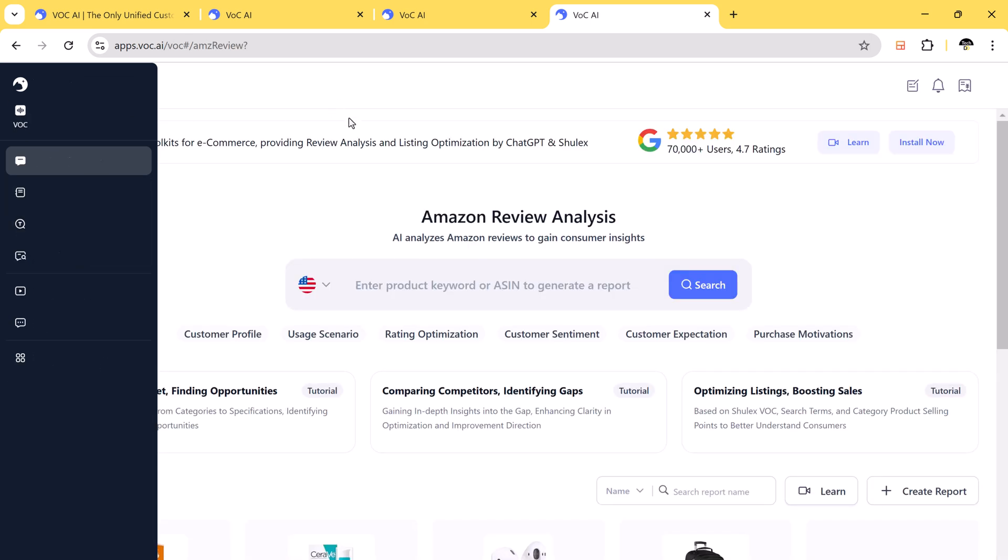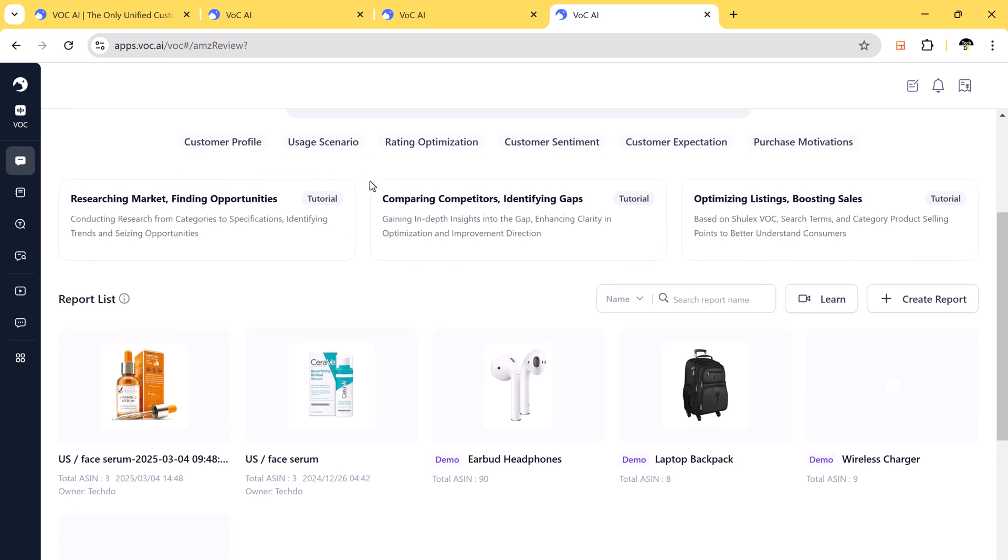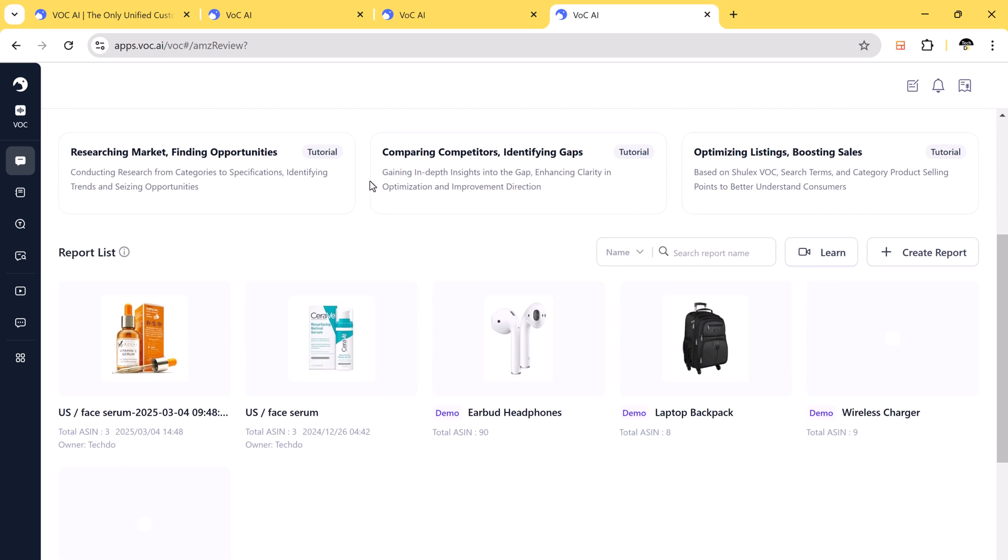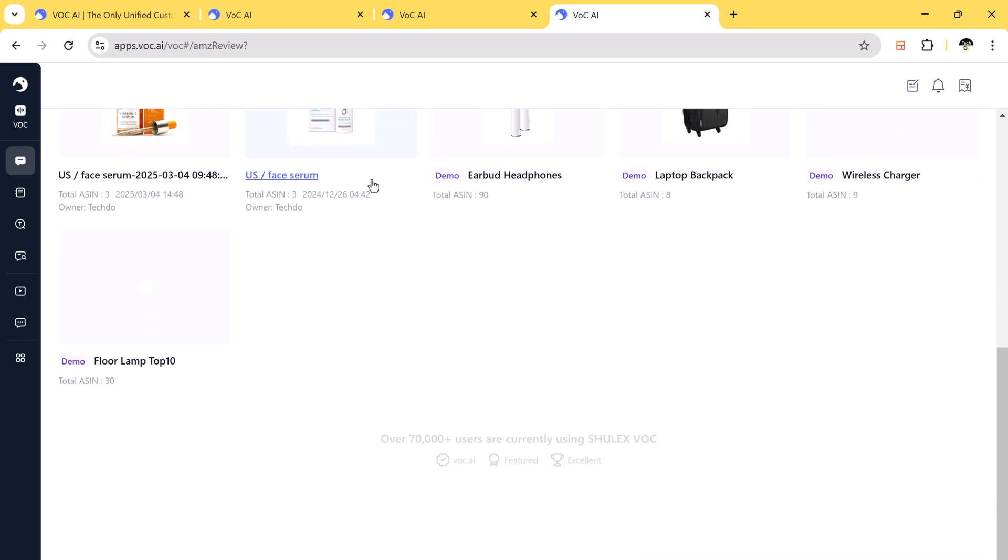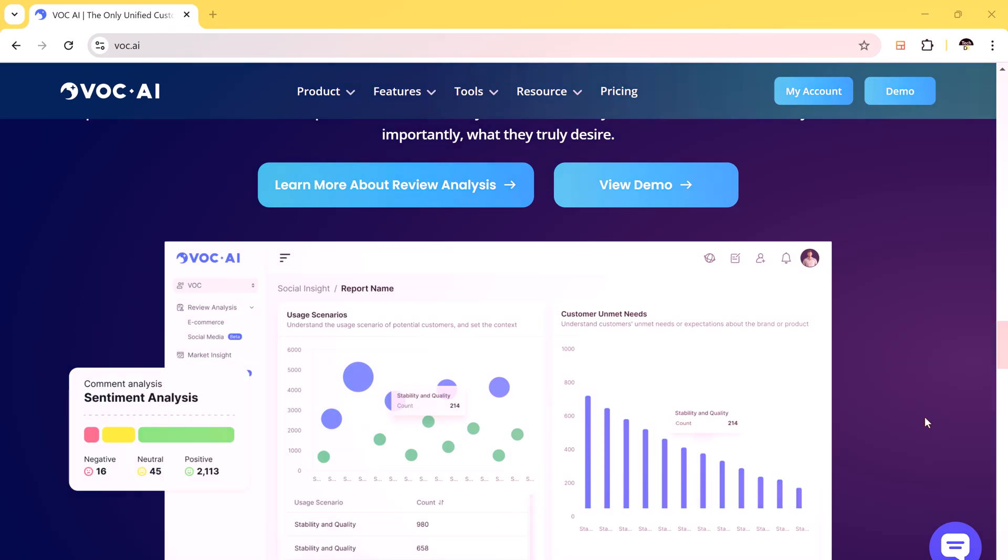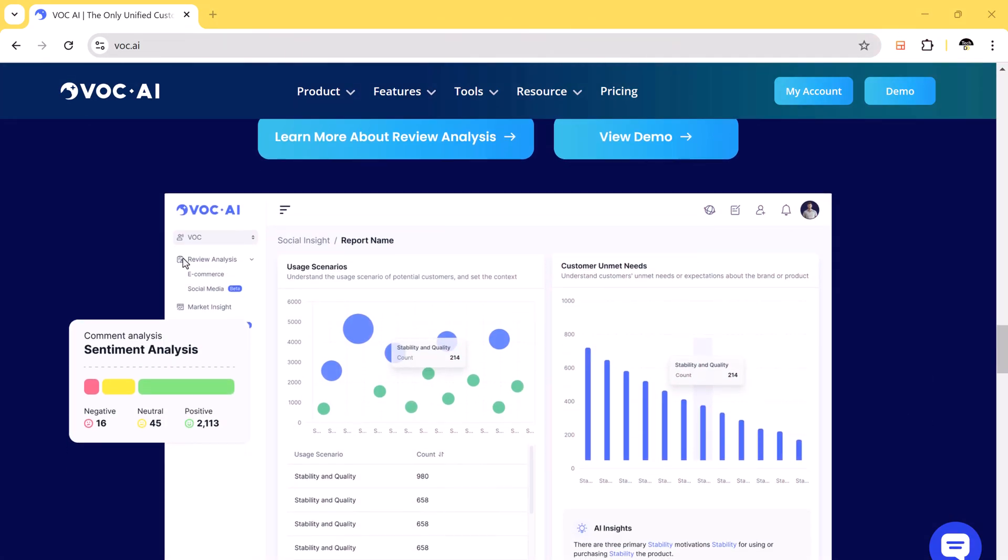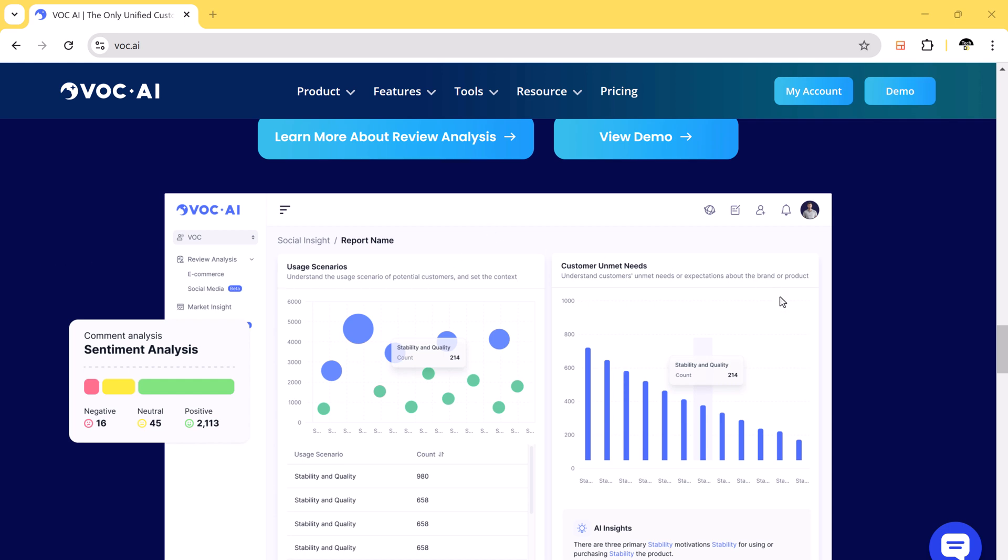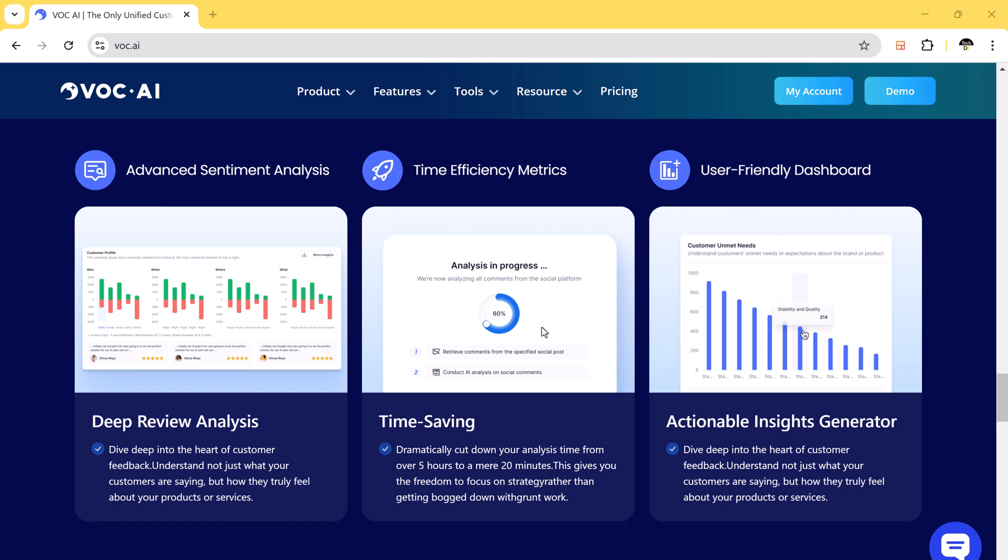And that's how VOCAI can transform the way you analyze Amazon reviews. Whether you are a reseller or a brand looking to improve your product strategy, VOCAI provides data-driven insights that help you grow faster. Want to try it yourself? Click the link in the description to get started.